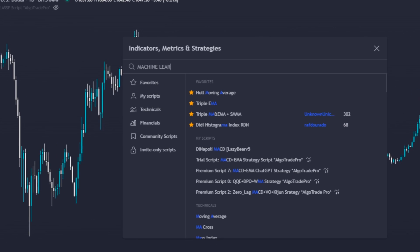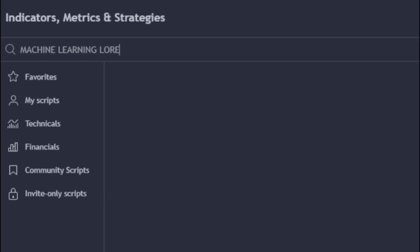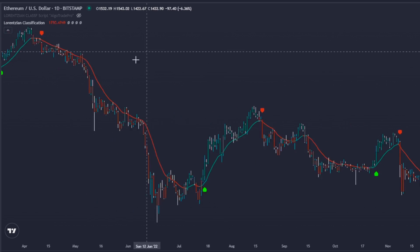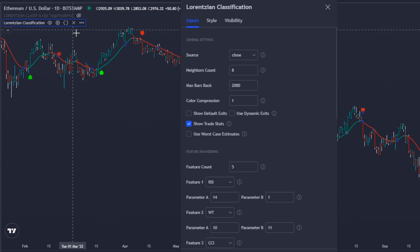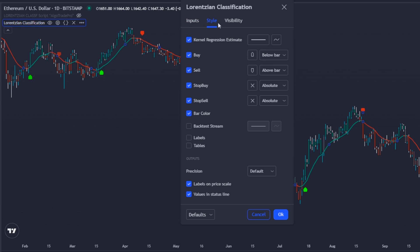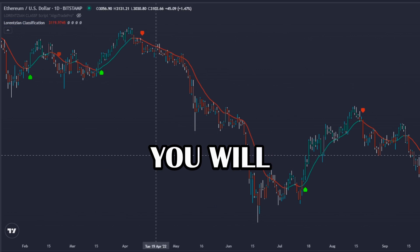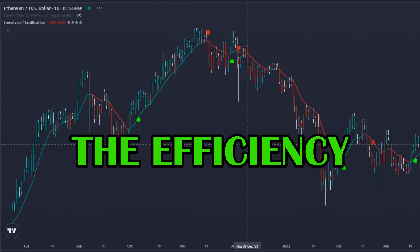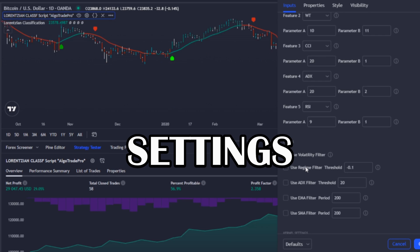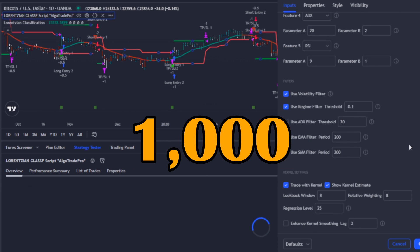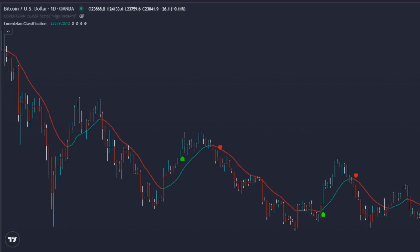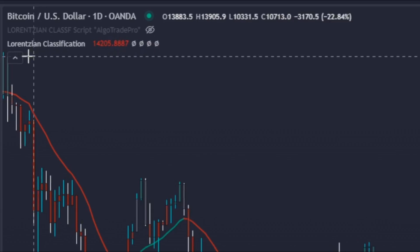Let's add our AI indicator, which is called Machine Learning Lorentzian Classification. During this video I will call this indicator LC. The settings I will use are the default ones, but you can later test other possibilities because you will be able to improve the efficiency of this indicator a lot. If you want to know how you can optimize the LC indicator settings on a sample with over 1,000 trades in a matter of seconds, stay tuned until the end of this video.